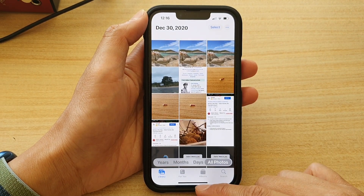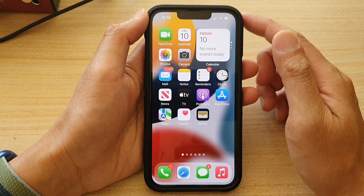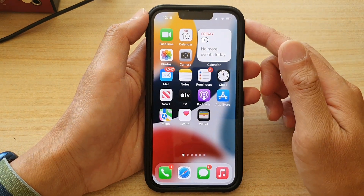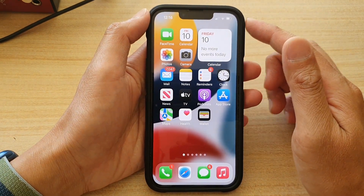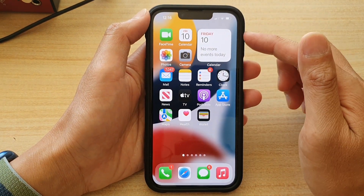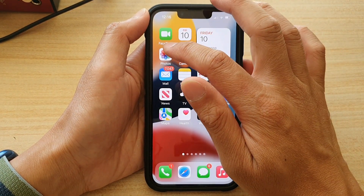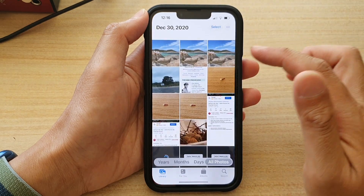First, let's go back to your home screen by swiping up at the bottom of the screen. And on the home screen, tap on Photos.